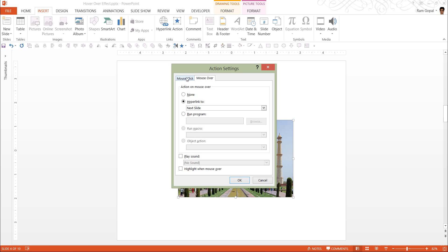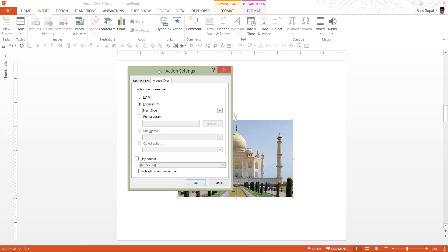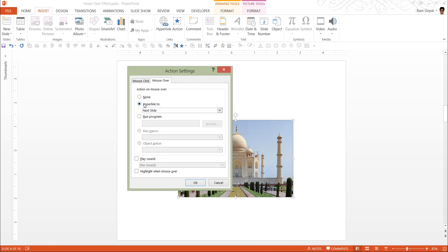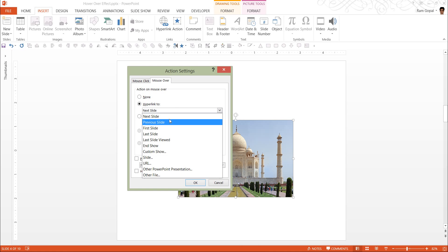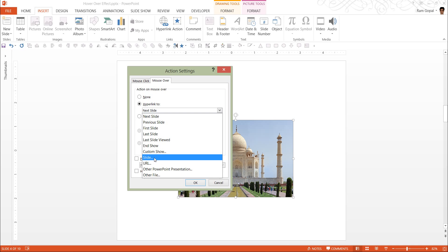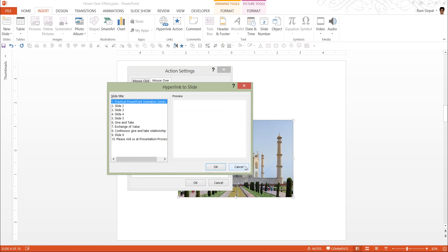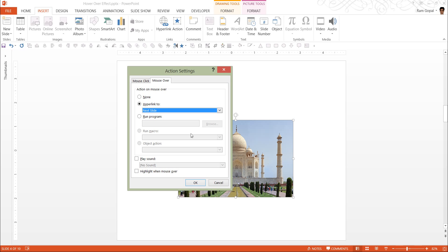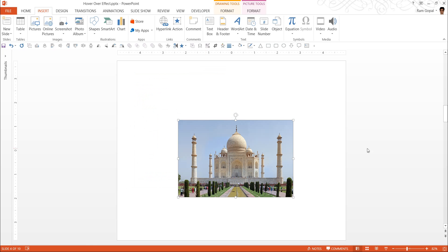You have two options here. One is mouse click, and the other one is mouse over. You click on hyperlink to. You have the option to link it to any slide here. For example, if you want to link it to a specific slide, you can go to this option. In this case, we just want to link it to the next slide. So mouse over, hyperlink to next slide, and click OK. So this is done.